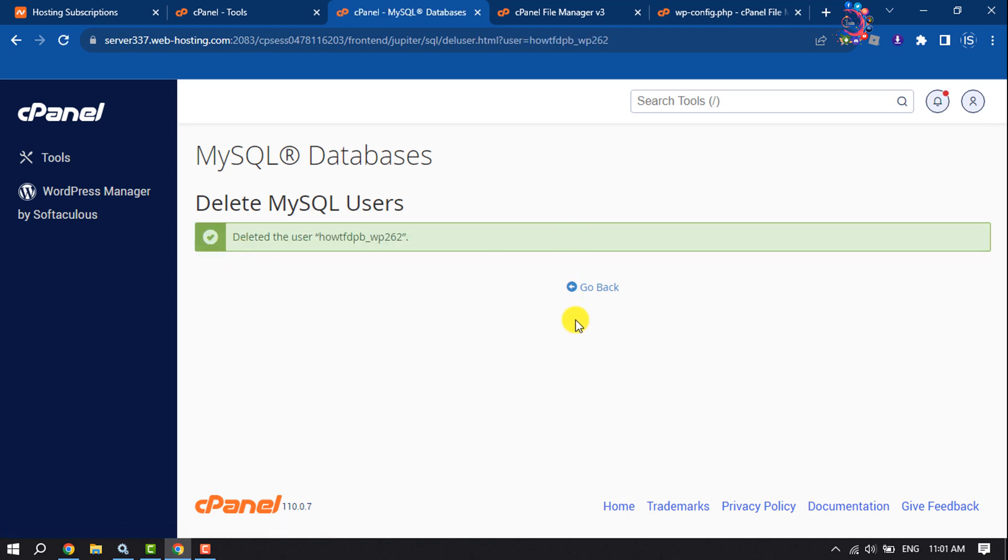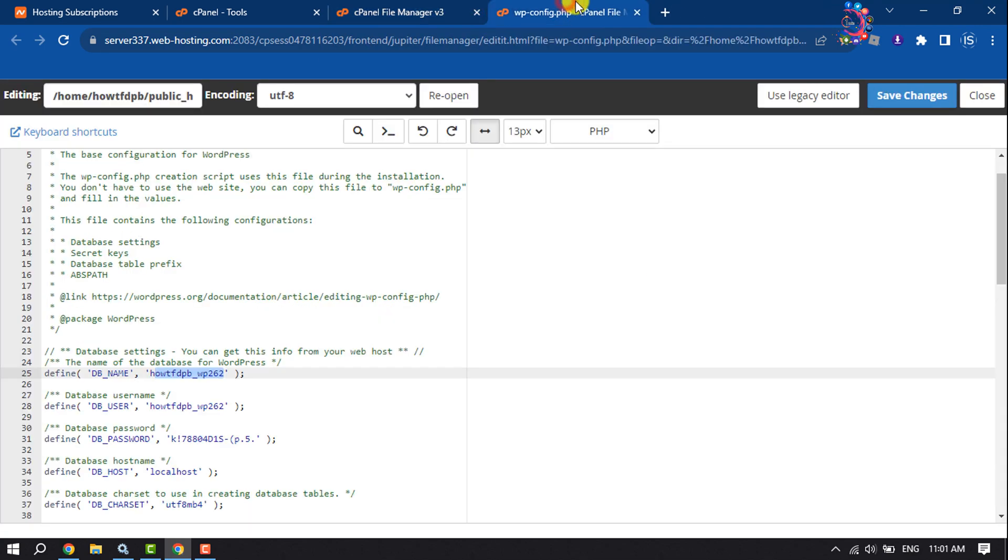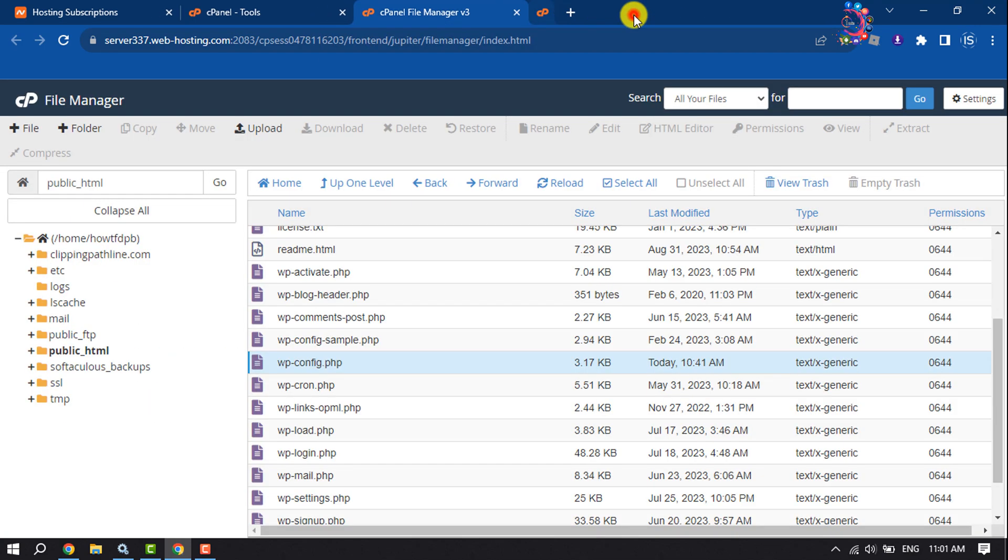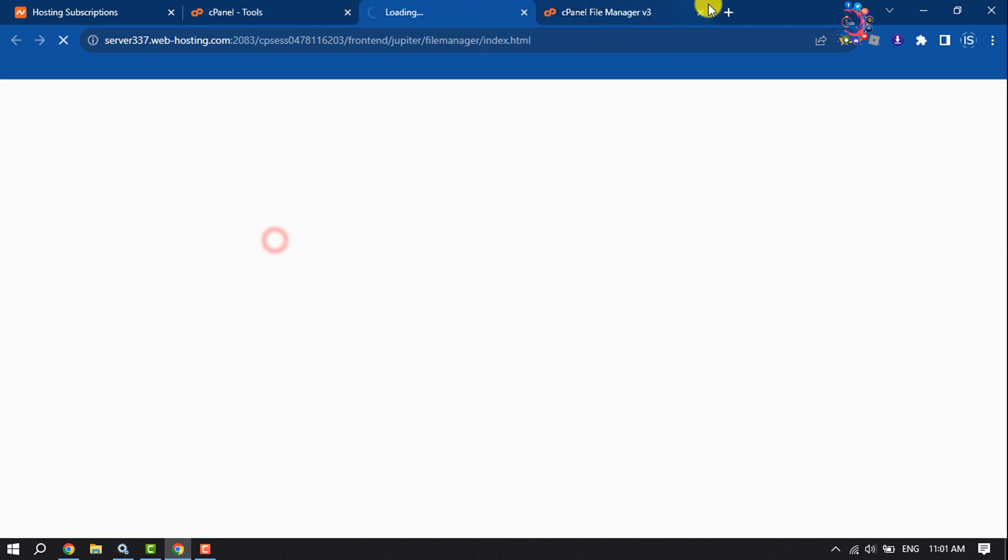Once you deleted your database and users, it's time to remove our WordPress files from cPanel. To do that, again click on File Manager.